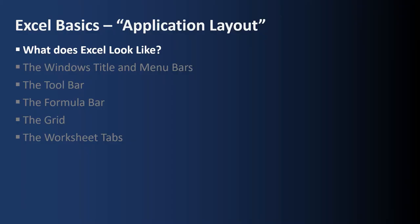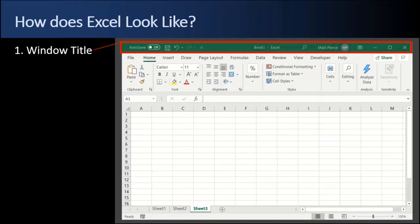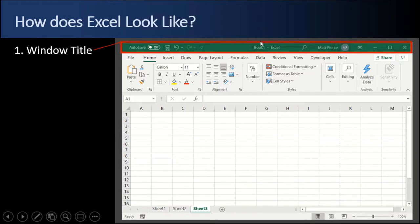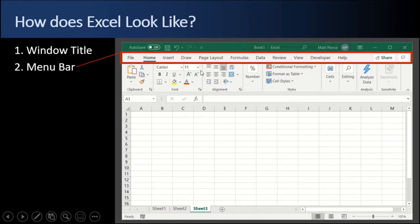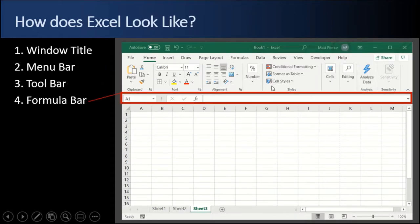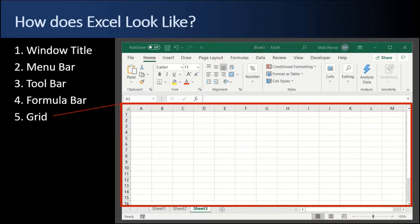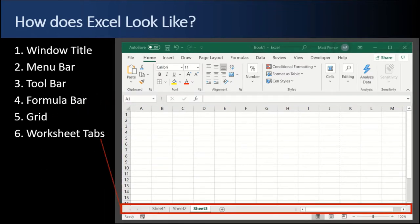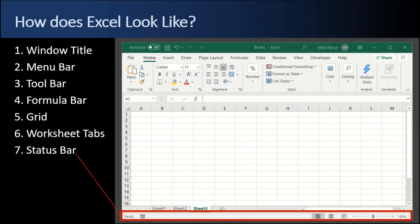First up, what does Excel look like? We have the window title bar at the top, then the menu bar, then the toolbar, the formula bar, the grid, followed by the worksheet tabs, and finally the status bar at the bottom.